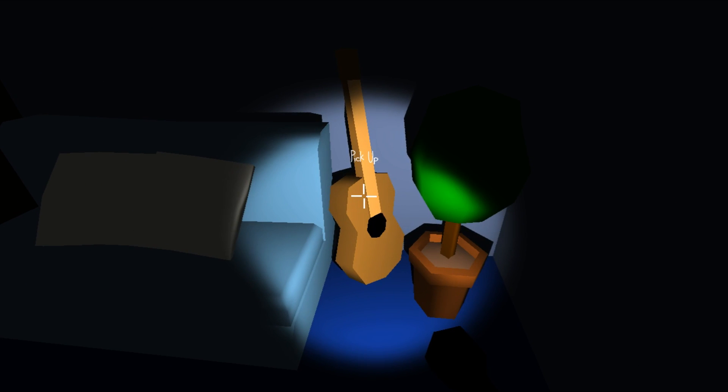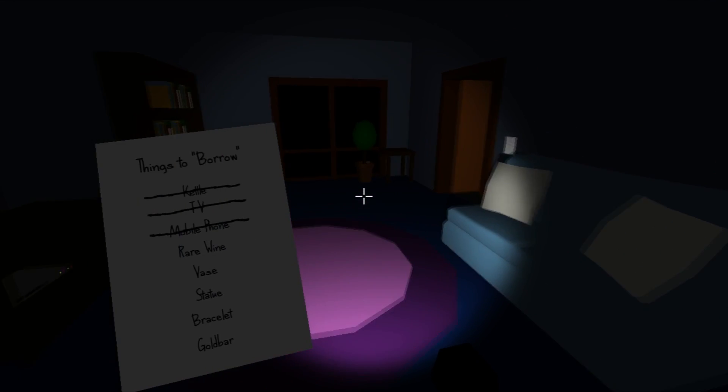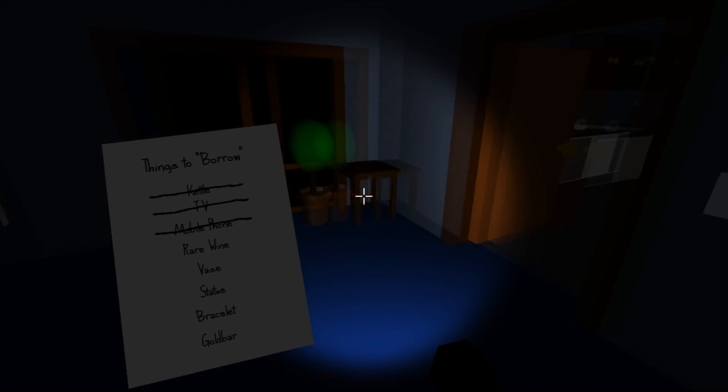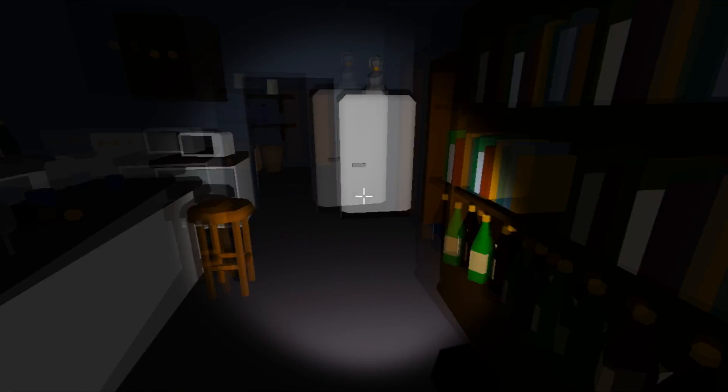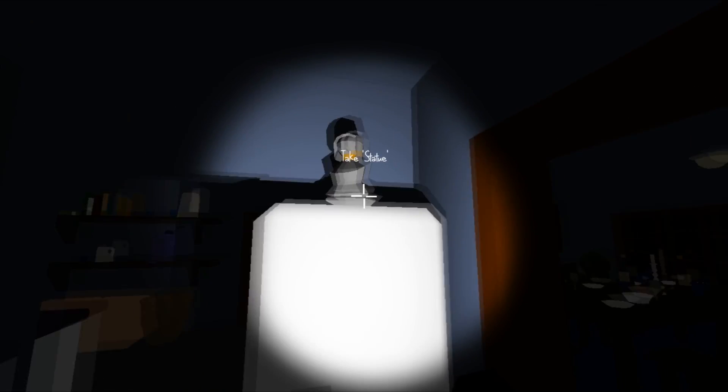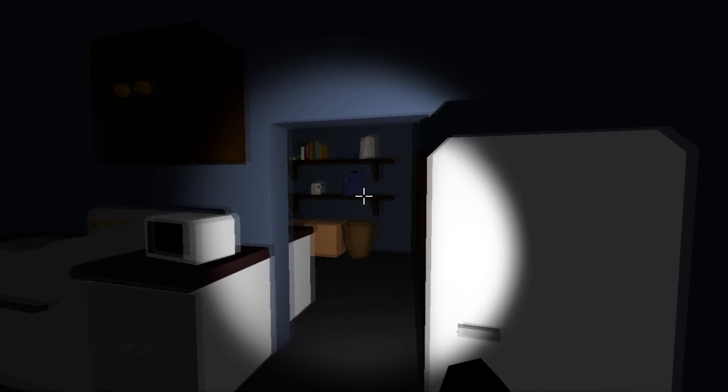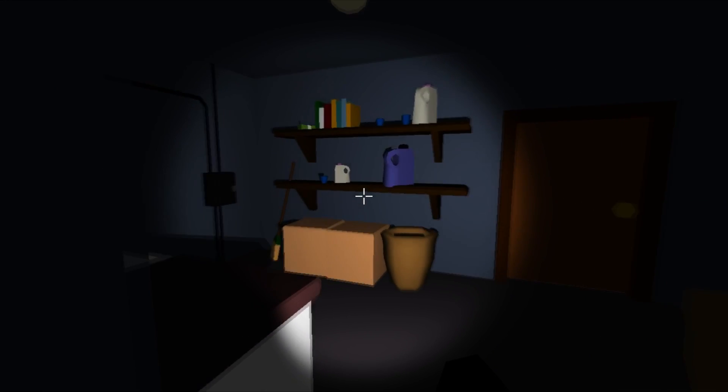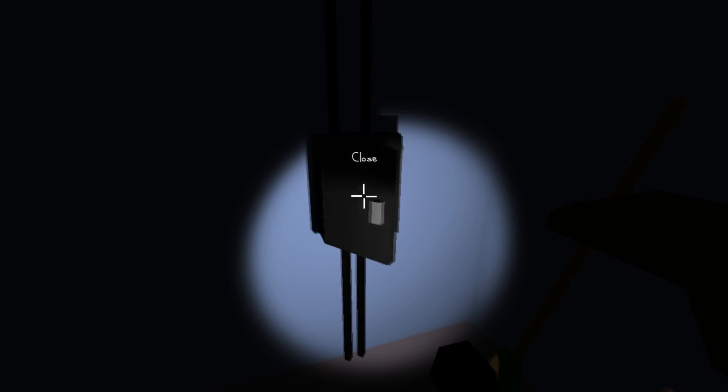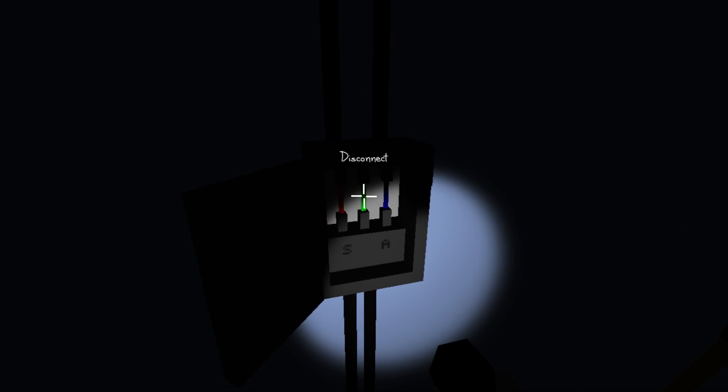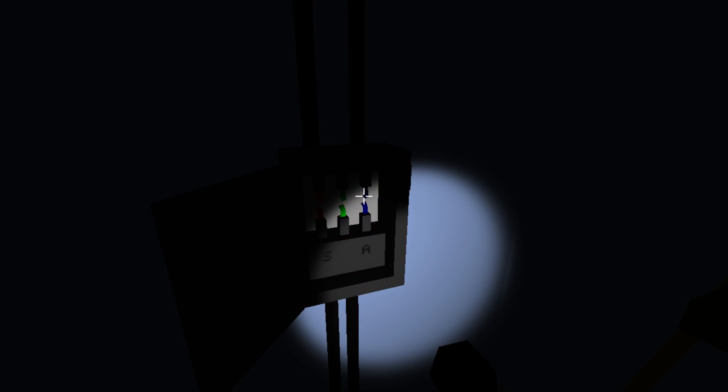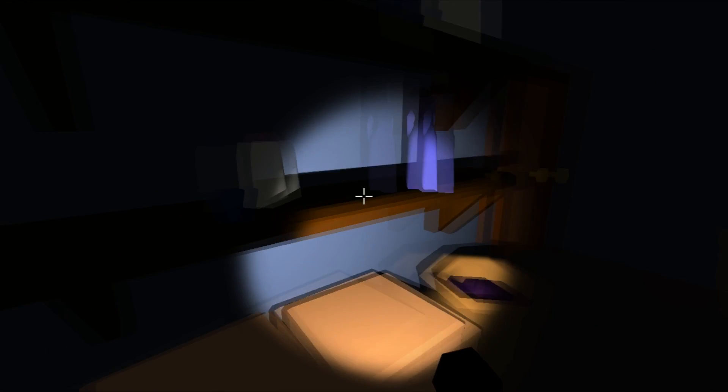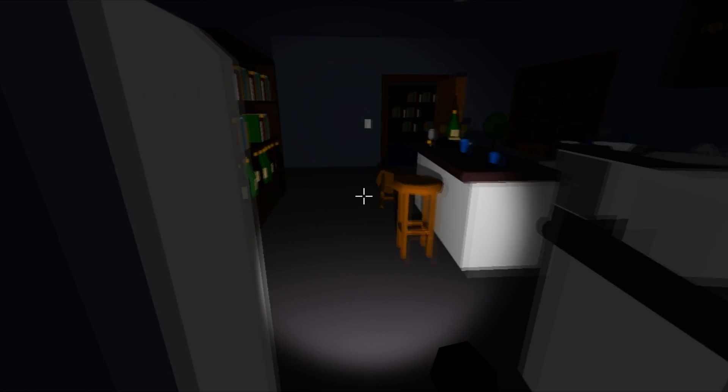Doing the guitar, statue, bracelet, gold bar. Oh, is that a statue? Yep. What's that?